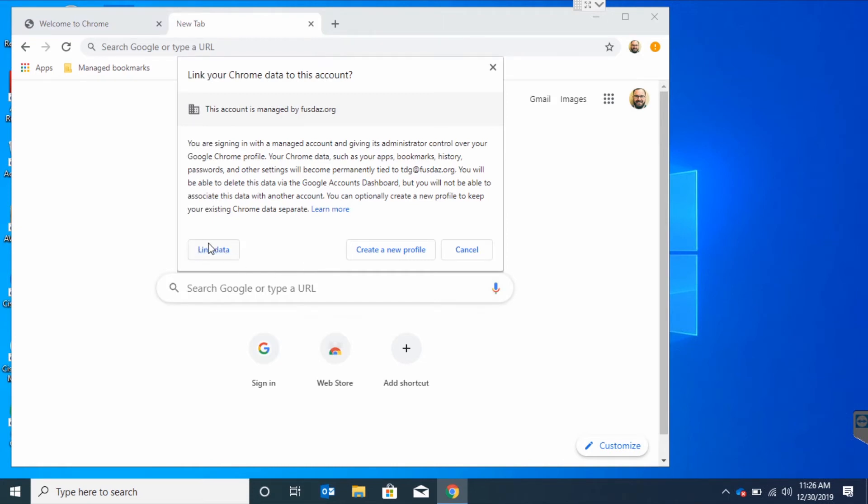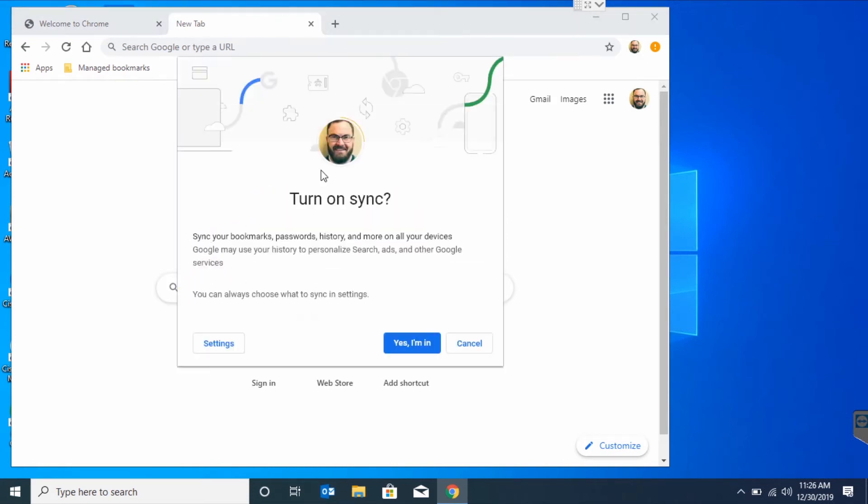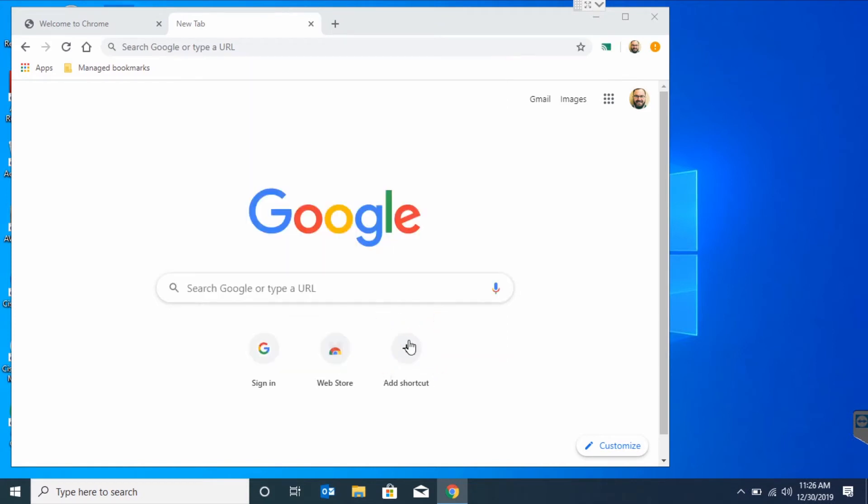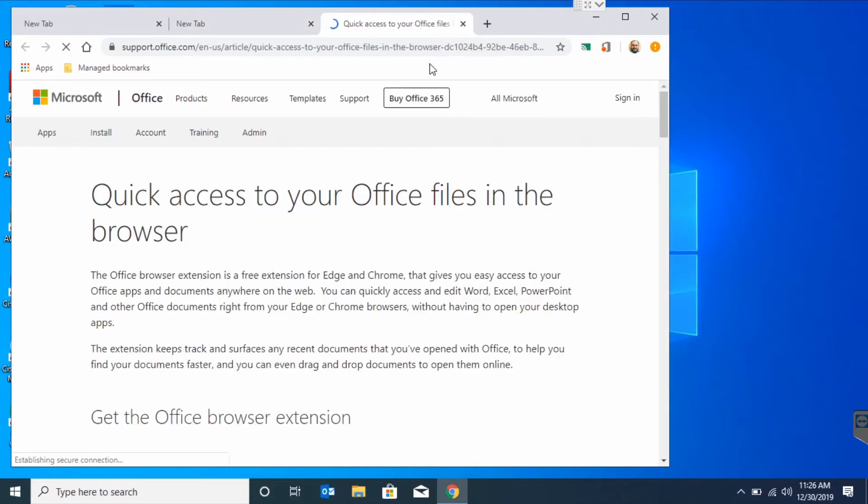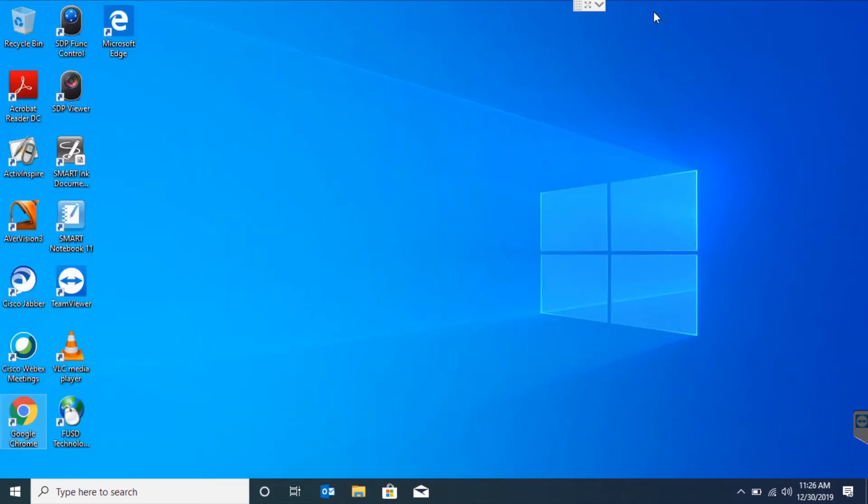From here, you're going to want to link data and choose Yes, I'm in. Now we can close Chrome.